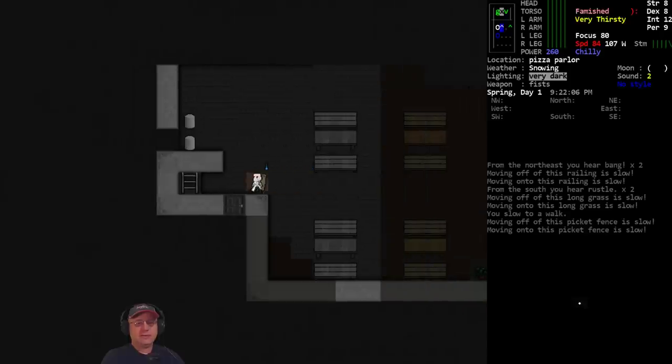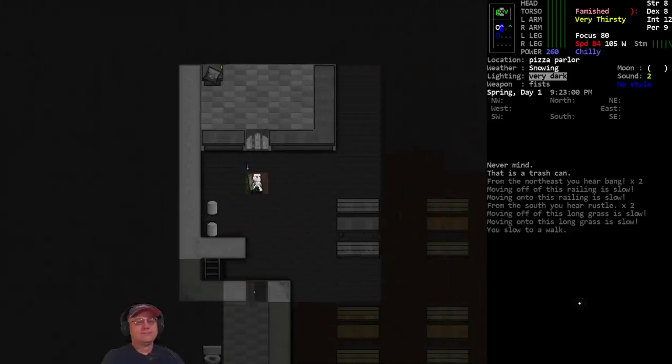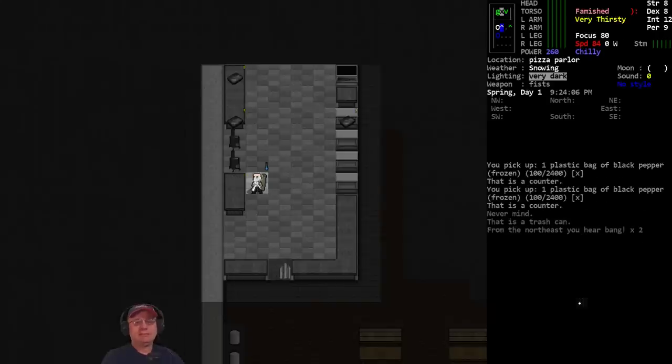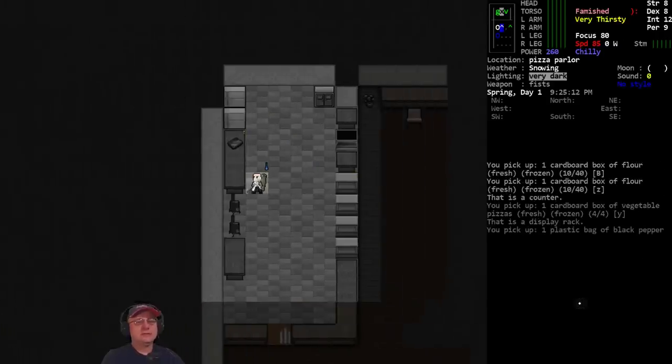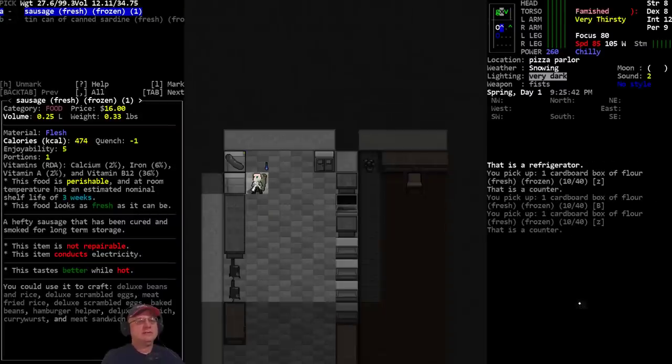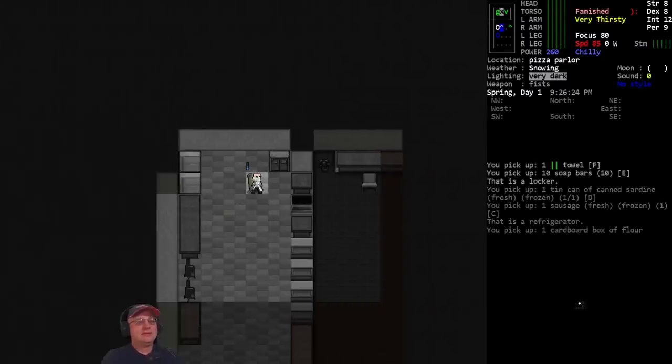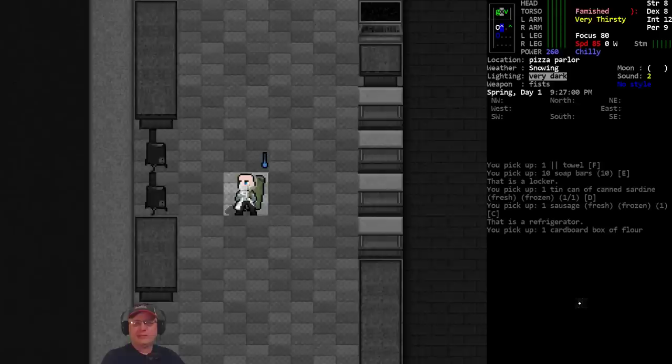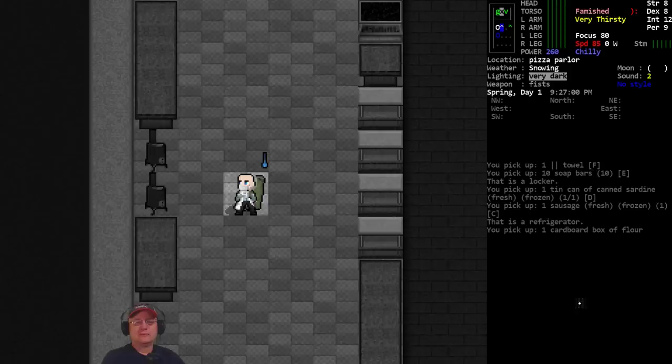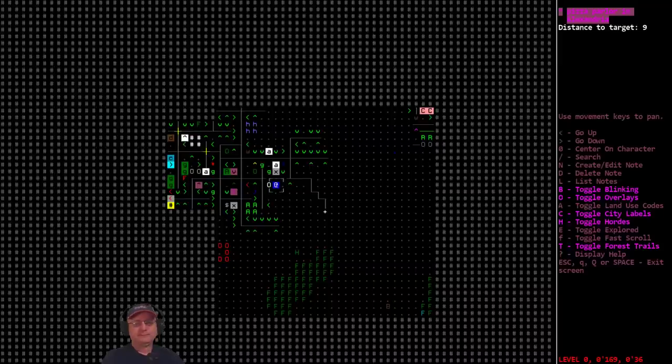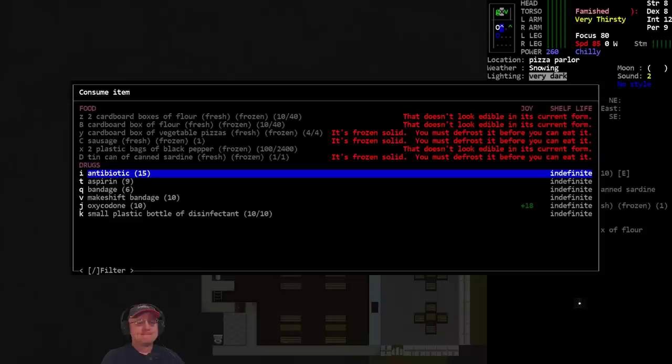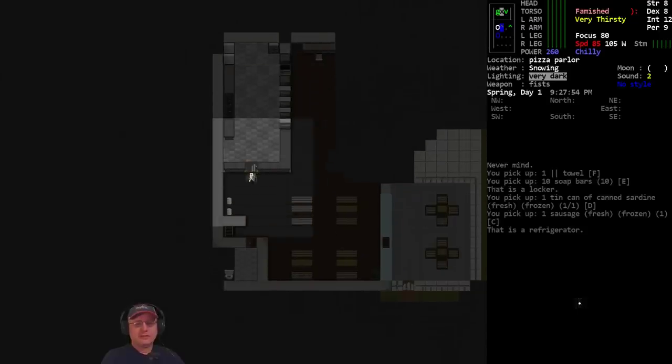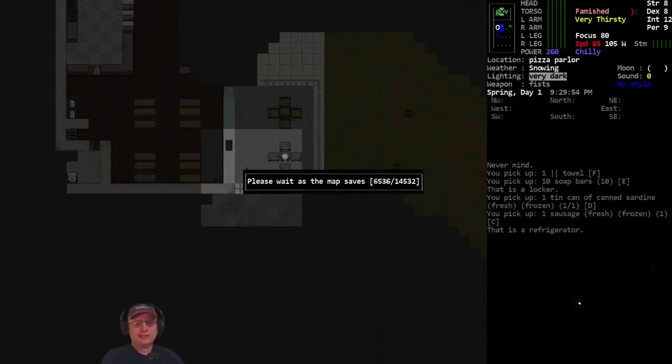Coming up on the pizza restaurant. All right pizza restaurant, be good to me. What you got? Pepper, pizzas, yep vegetable pizzas, flour, more flour, some sausages, some sardines, soap and a towel. Not bad. And some stoves, but I've already got my brazier. If you didn't know, you can take these things apart to get 60 liter tanks also, but I've already got that covered. Don't feel a big need to go up on the roof. Everything's frozen, which is a bit of a problem. Let's mark this one off.